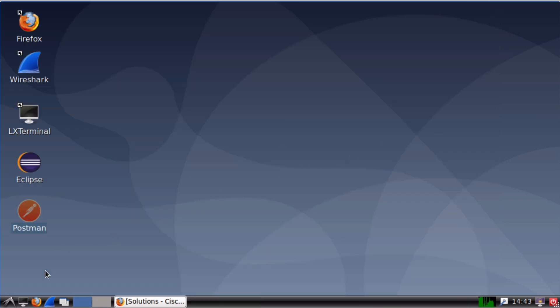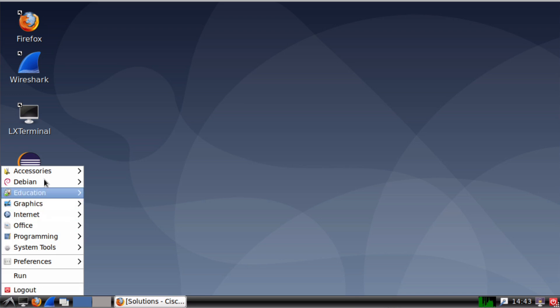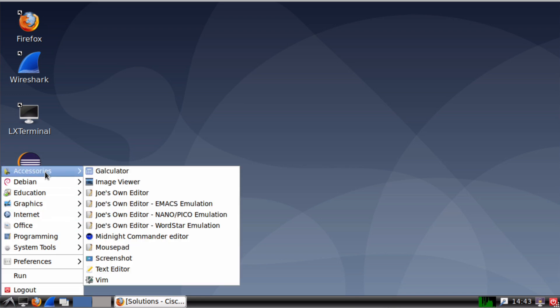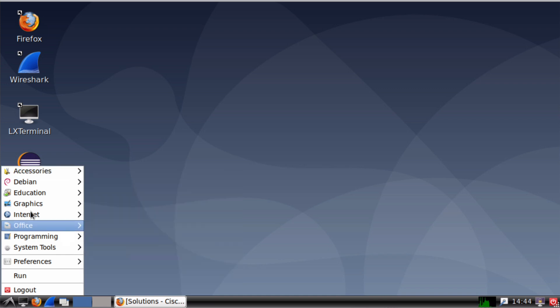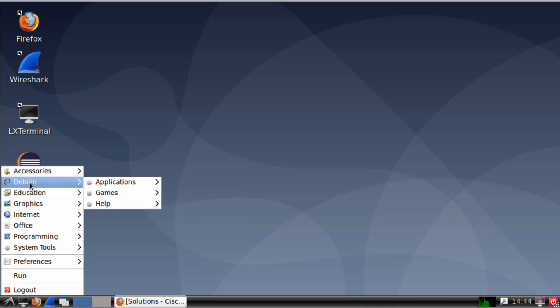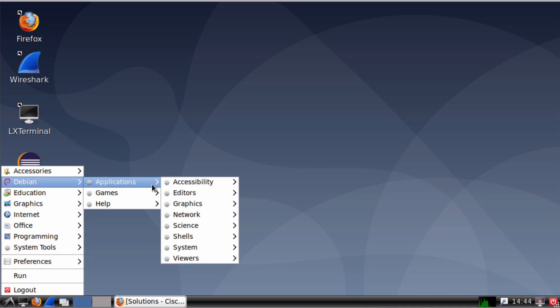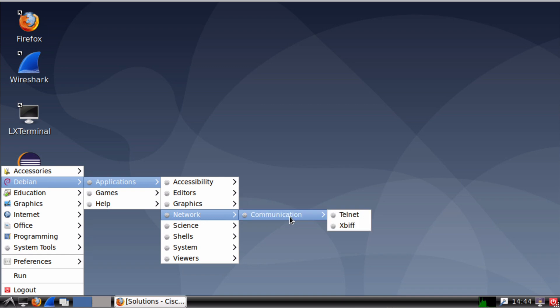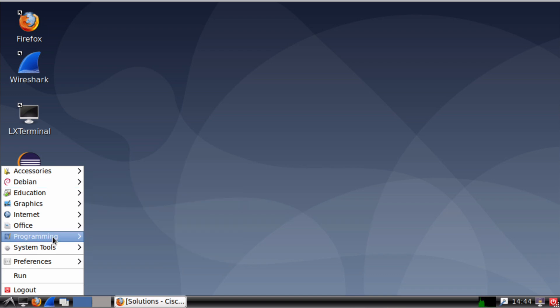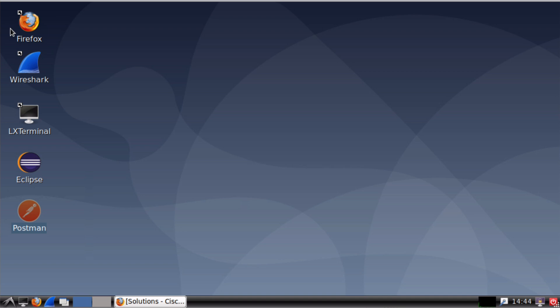And of course, we have other tools available at our disposal. If we look under our accessories, we're going to see things like a calculator. We see several editors here, such as JOE. We also see Midnight Commander. If we go down under the Debian folder, look under Applications and Editors. We also have XEdit under Network, Communication. We have Telnet and XBIF. If we jump down to our Programming folder here, you'll see that we have Idle as well. So lots more tools than just those on the desktop are at our disposal.